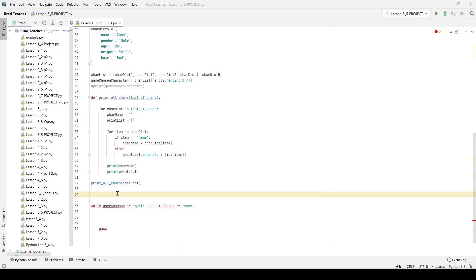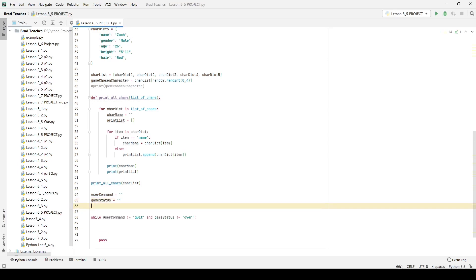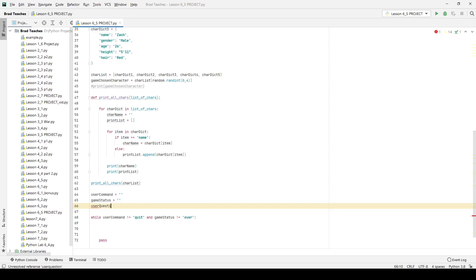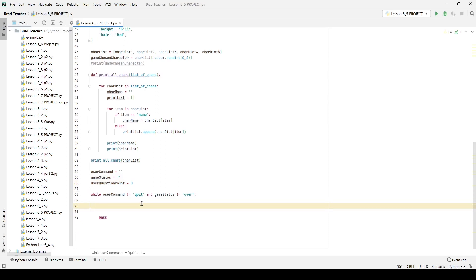In part two of our unit six project, we have our character dictionary set up, the print function set up, and the game loop started. Before we can get the game working, I'm going to define a couple variables: user_command, which starts as nothing, and game_status, also set to nothing. I'm also setting up user_question_count starting at zero, which I'll check later to limit how many questions the user can ask.